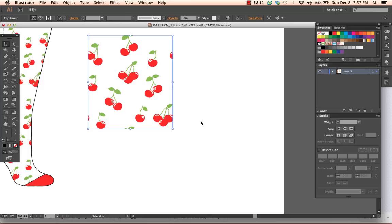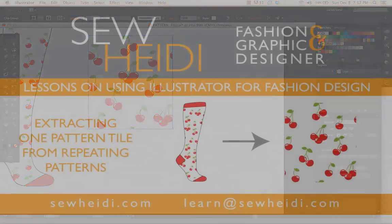Hope that gave you a little insight into pulling one repeat tile out of your pattern swatch and taught you a little bit about how the pattern swatches are made. Thanks for watching. See you soon.